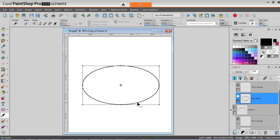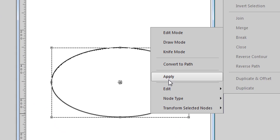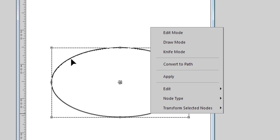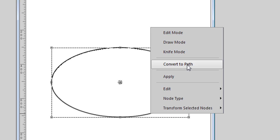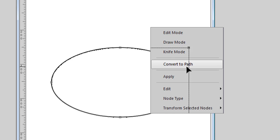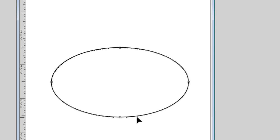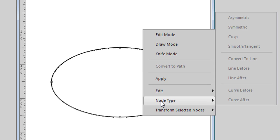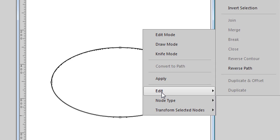Right-clicking on that ellipse, I have here Convert to Path. Although it is an actual path when I was using the text tool earlier, I need to convert it to path in order to reverse the path. It's kind of silly, but that's the way it works. So I convert it. Now I can right-click and under Edit, now I can reverse the path.